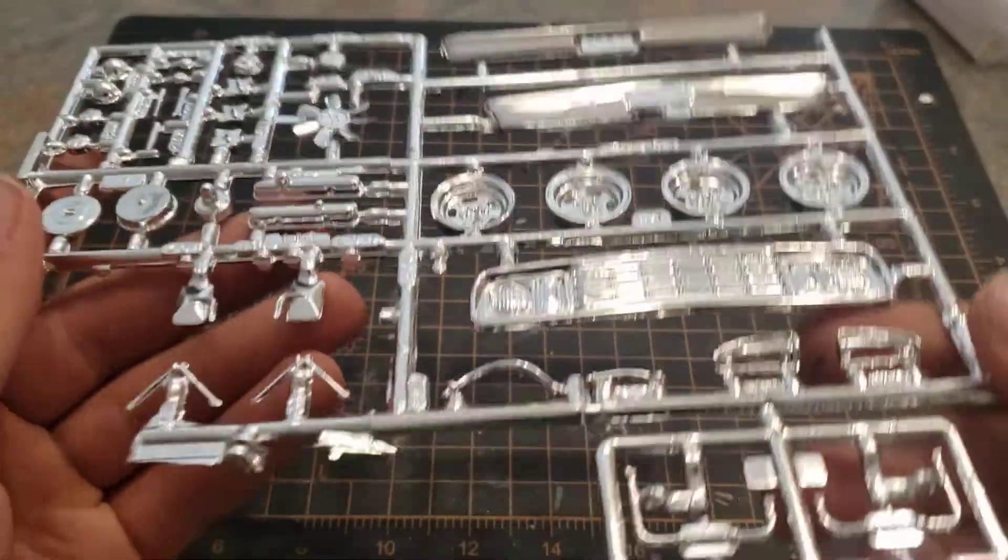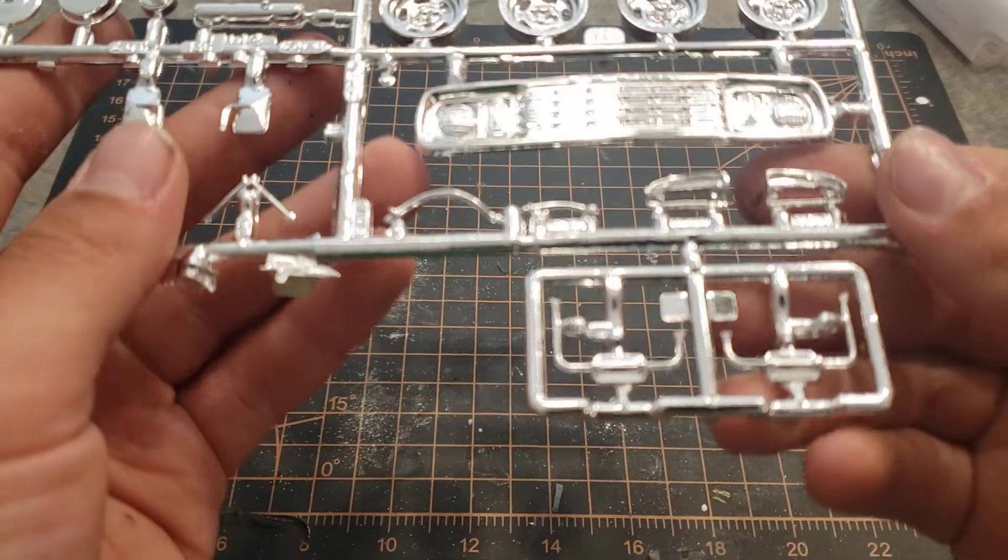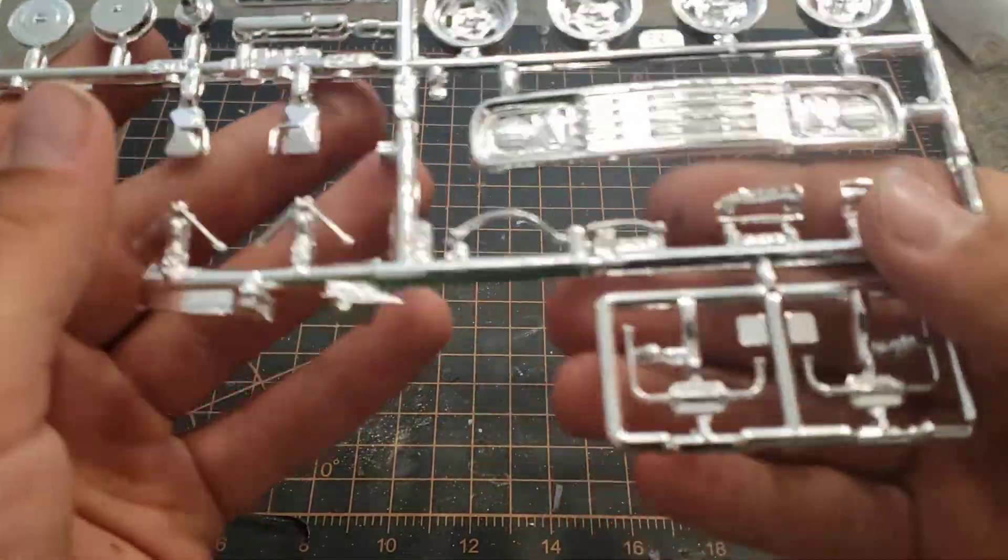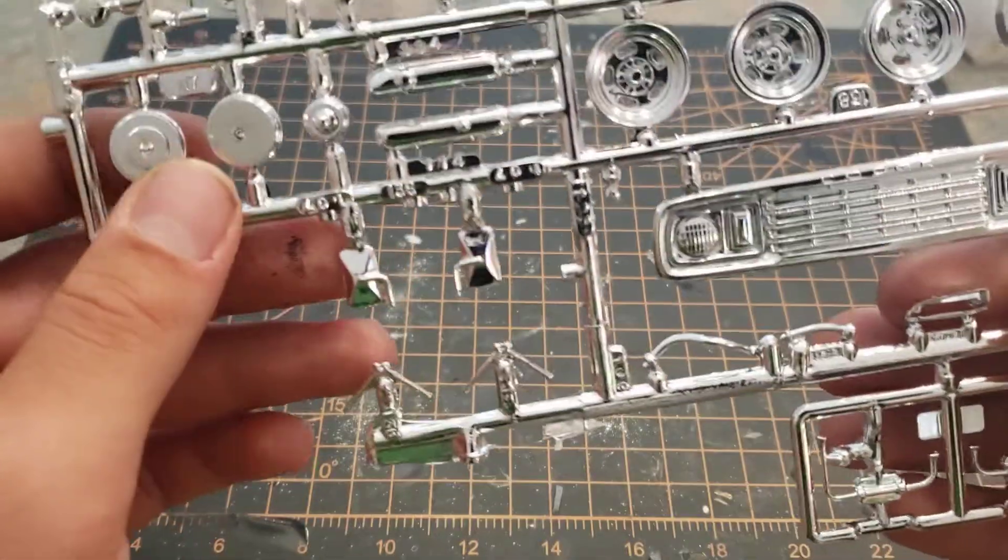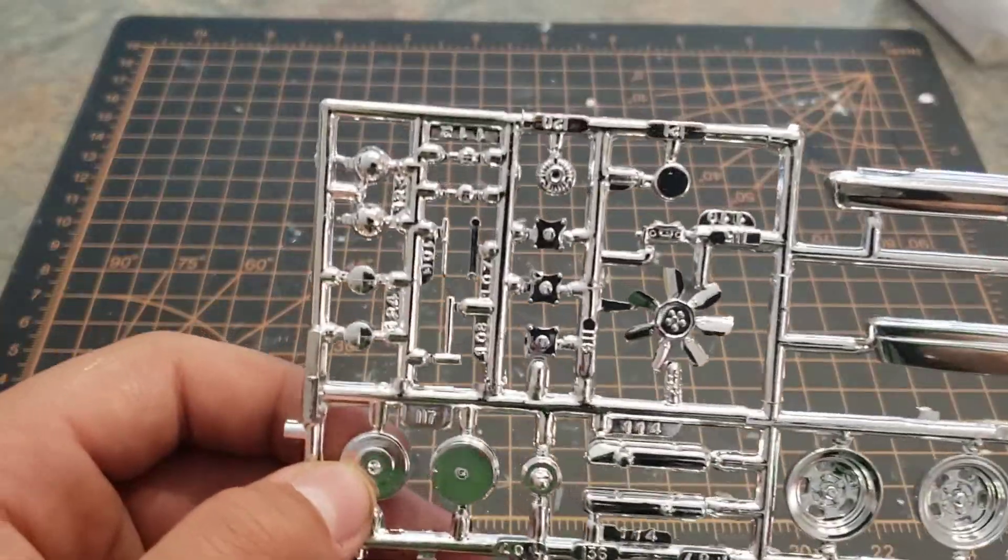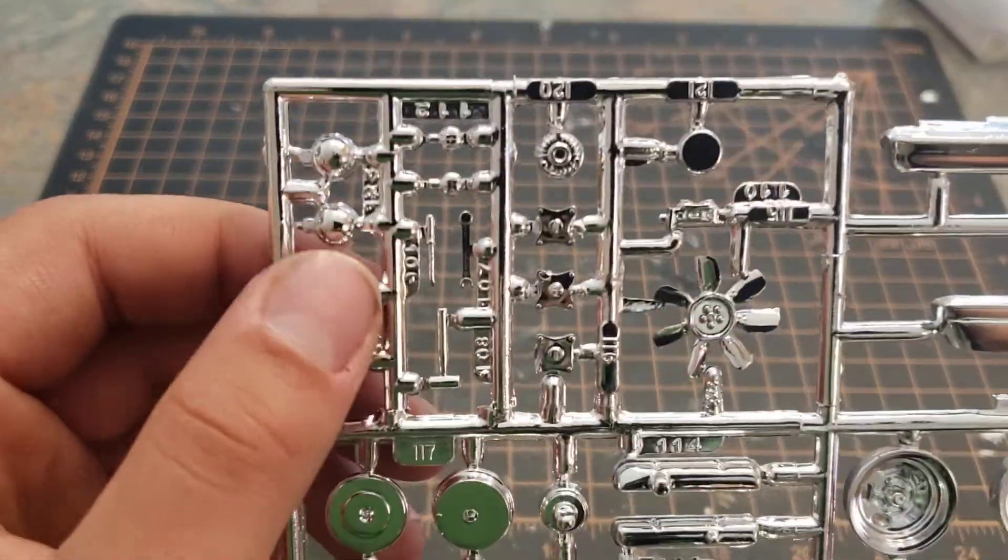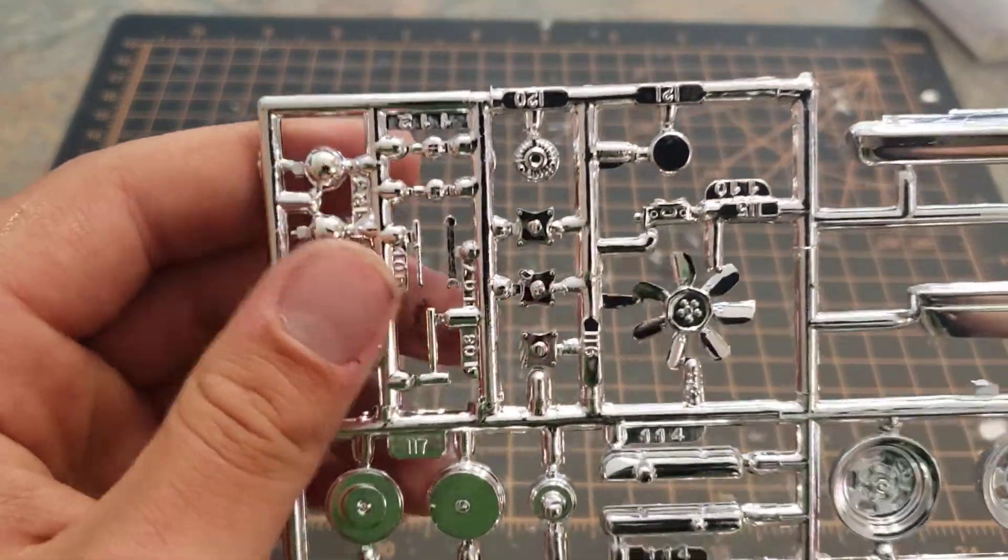Tail light housings we'll call them, mirrors, stock mirrors, and some lights of some kind.